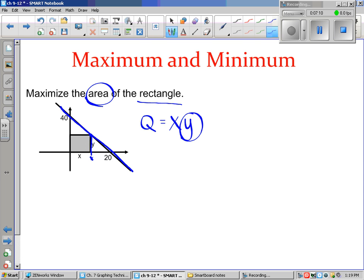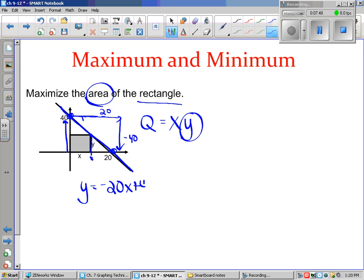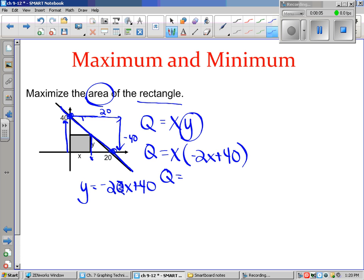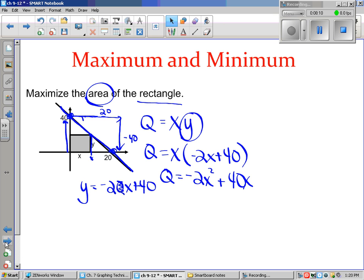This height y is determined by whatever x is when plugged into the line. The slope of this line: going up 40 and over 20 would be the rise over run, but going from one point to the other we'd go down 40 and over 20. So y equals negative two x plus 40. That lets us rewrite the area as Q equals x times (negative two x plus 40), which simplifies to Q equals negative two x squared plus 40x.